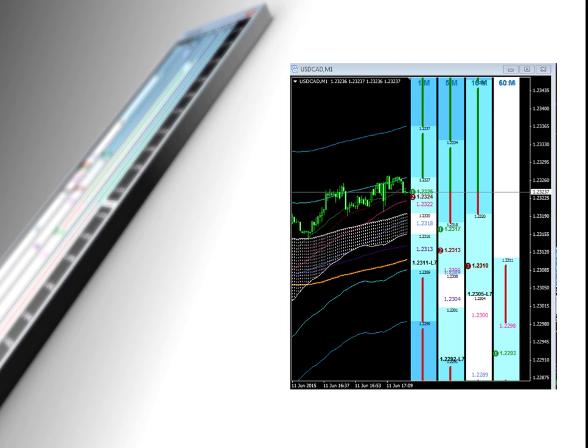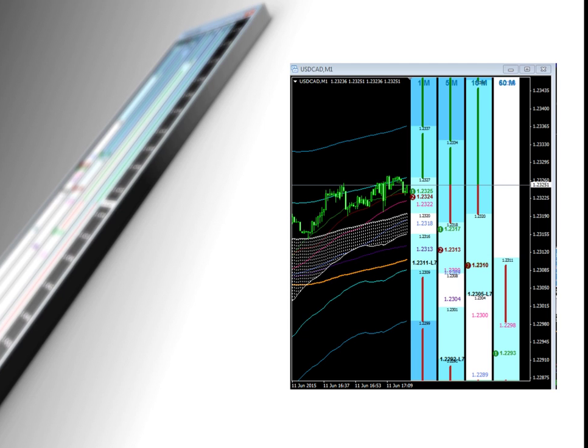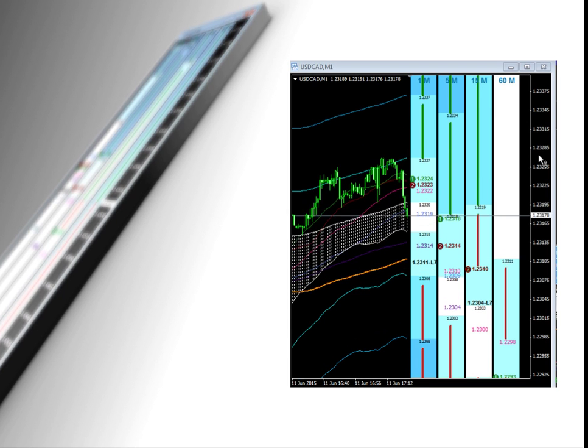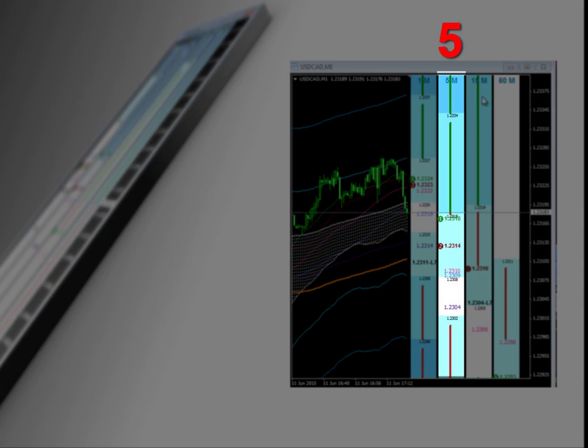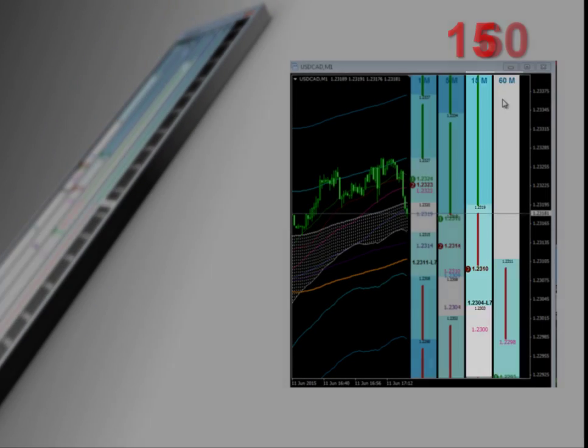In this first video I wanted to introduce you to what a dynamic Fibonacci grid actually is. Basically, when you are looking at a dynamic Fibonacci grid, you will notice there are four timelines, each with the heading 1 minute, 5 minute, 15, and 60 minute.